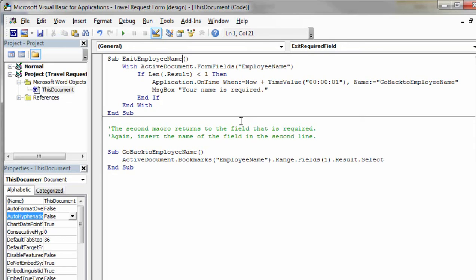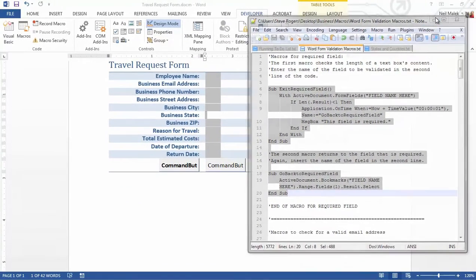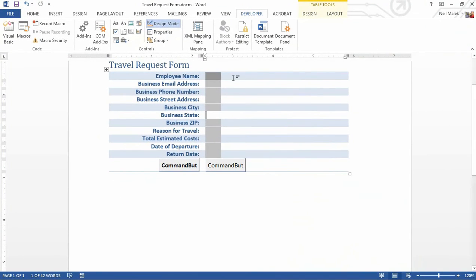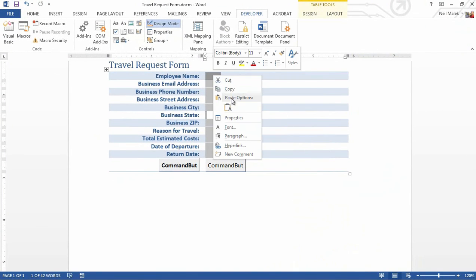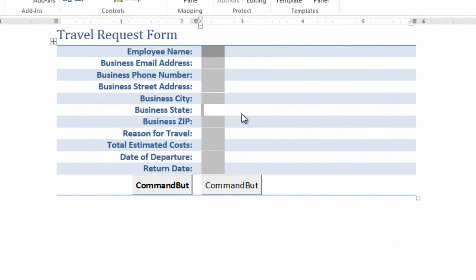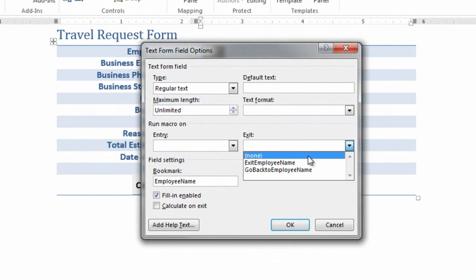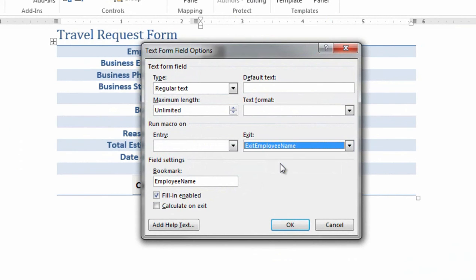At this point, we have a macro that will actually test whether the length of the contents are greater than one. So what we need to do now is we need to go back to Microsoft Word, minimize everything else out, right-click on the field that we have in question, and choose Properties. And when we go to exit this field, when we leave the field, what are we going to do? We're going to say, play that command, exit employee name. Let's see whether it works or not.